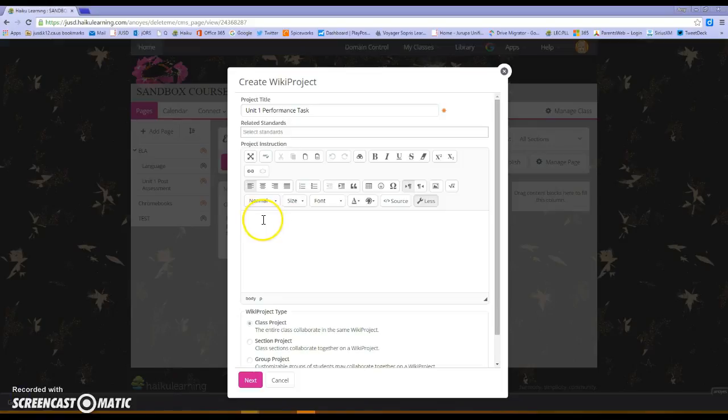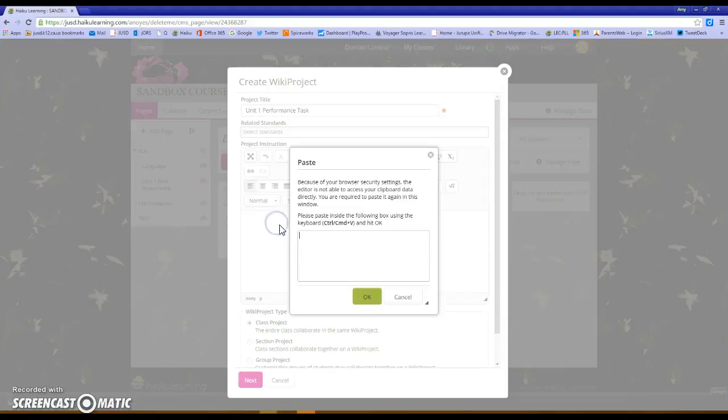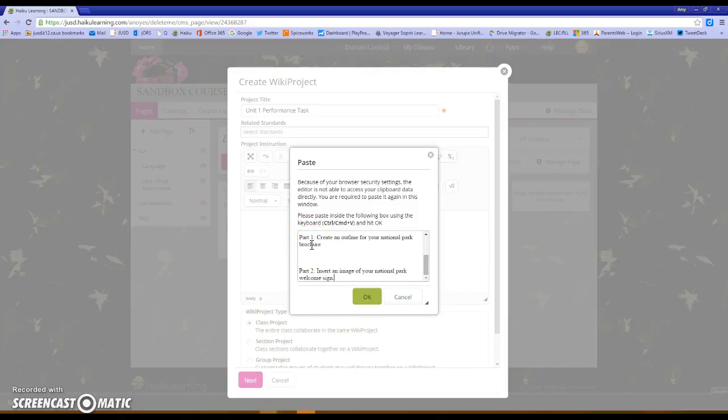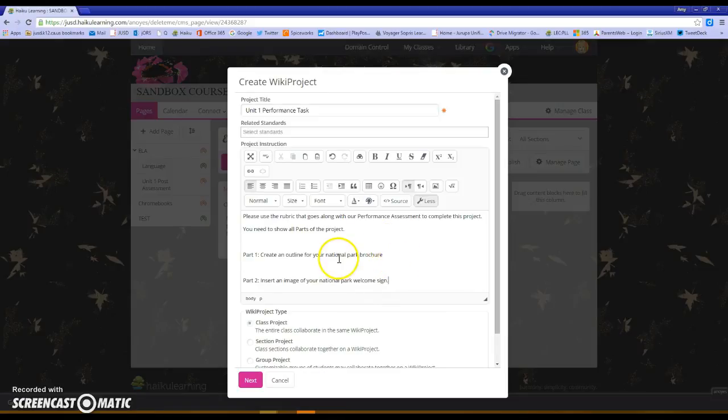So let's say I have my performance task. I'm going to copy and paste in here so I don't have to retype all of that information. So here is information from my performance task. Let's say part one they had to create an outline for a national park brochure.